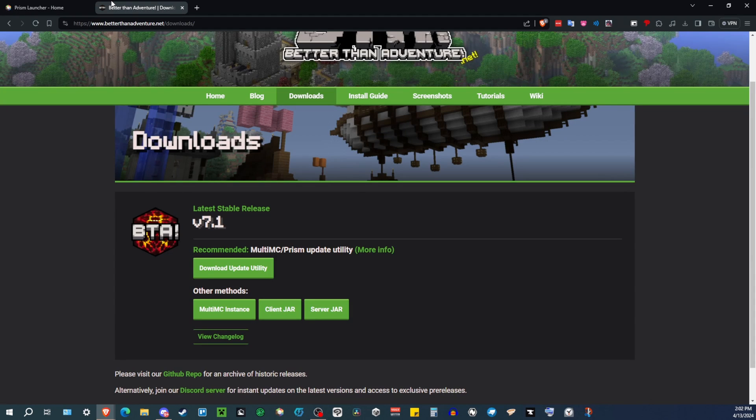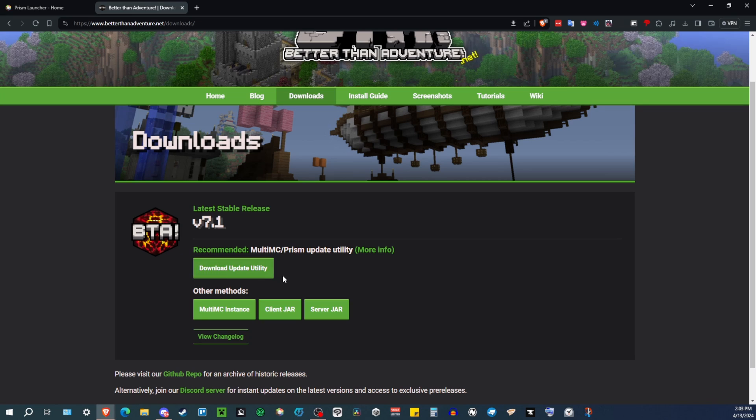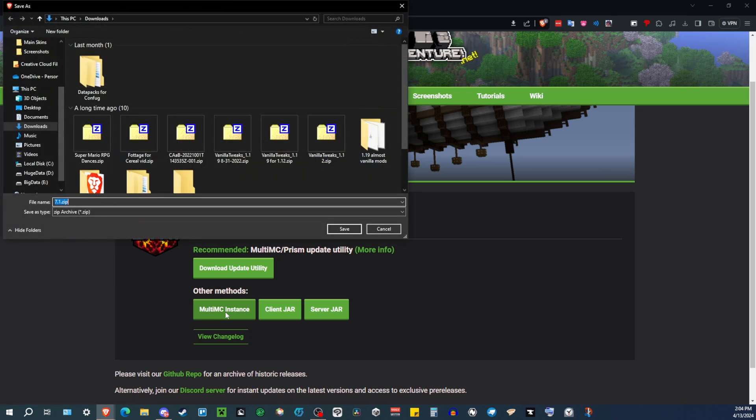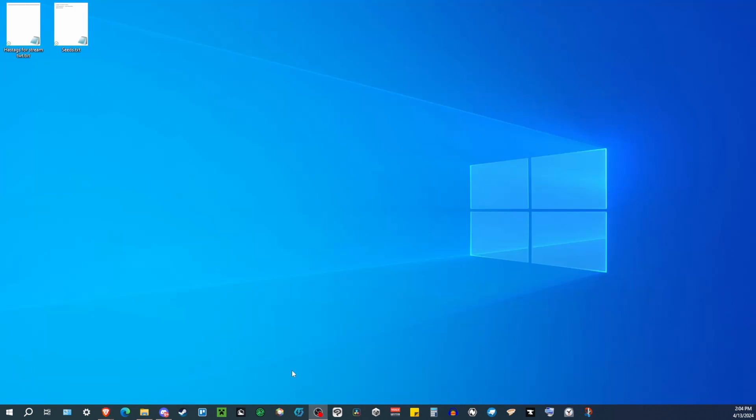Then you're going to want to go to the Better Than Adventure website or their official Discord to get the download. So they have this download update utility thing, which will download a thing that will update it automatically for you, because they keep releasing new versions for Better Than Adventure. You can do that if you want. I'm not going to be showing that in this video. I'm just showing how to do the plain normal instance for MultiMC slash Prism. So you're going to go down here, click on the MultiMC instance, and you're going to just download that.